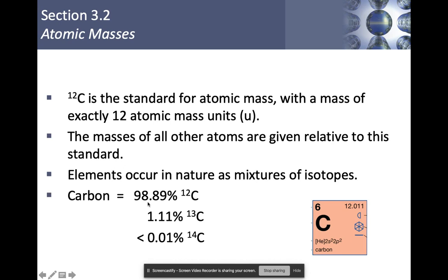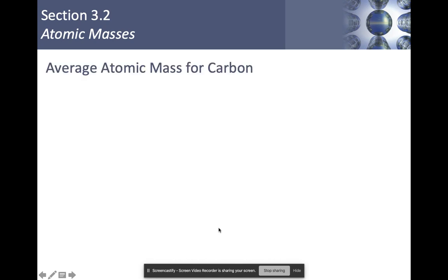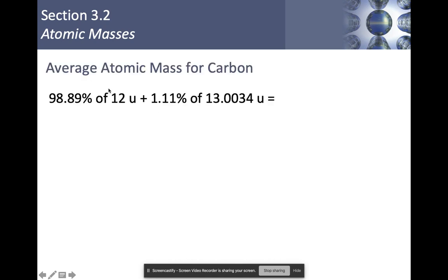Carbon-12 makes up 98.89% of carbon found in nature. Carbon-13 makes up 1.11%, and carbon-14 makes up less than 0.01%. So just looking at these numbers, you can see that the average atomic mass is pretty close to 12, but a little bit more — because of the carbon-13 and carbon-14 isotopes that make up a percentage as well. The reason we average everything is exactly what we looked at in section 3.1: we're finding the average atomic mass, not the exact atomic mass.